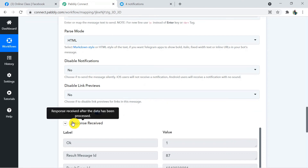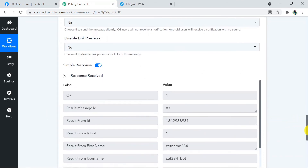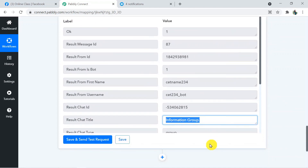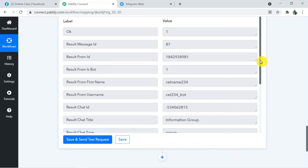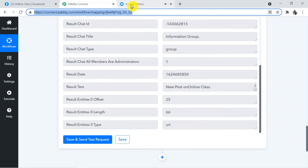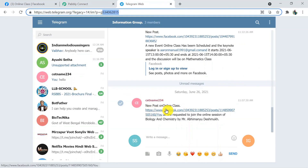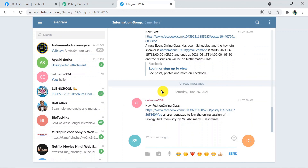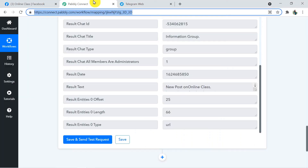The response has been received — we have successfully sent the message to the Telegram Information Group. Checking Telegram Web: 'New Post on Online Class' — here is the link, and the message 'You all are requested to join the session of biology and chemistry by Mr. Abhimanyu Deshmukh.' This is exactly the message we wanted to send from Facebook to Telegram about the recently created post.